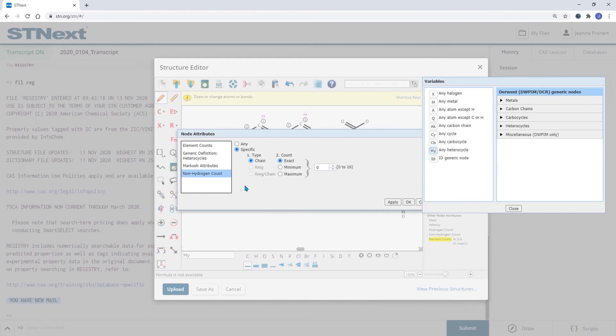In this case I'd like to define the non-hydrogen counts with minimum three. This means that additionally to the substituent that I've drawn I want to have two more substituents.